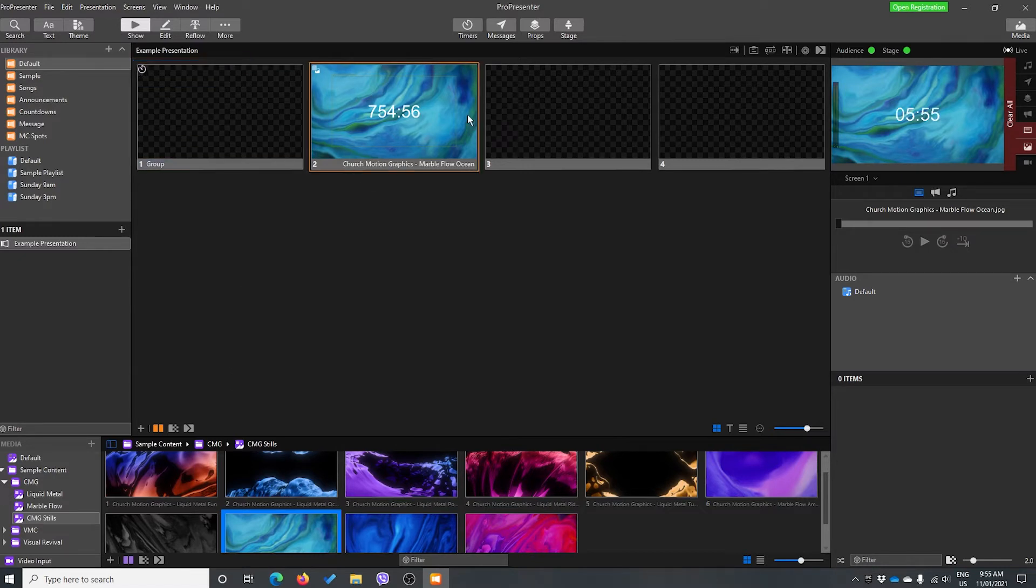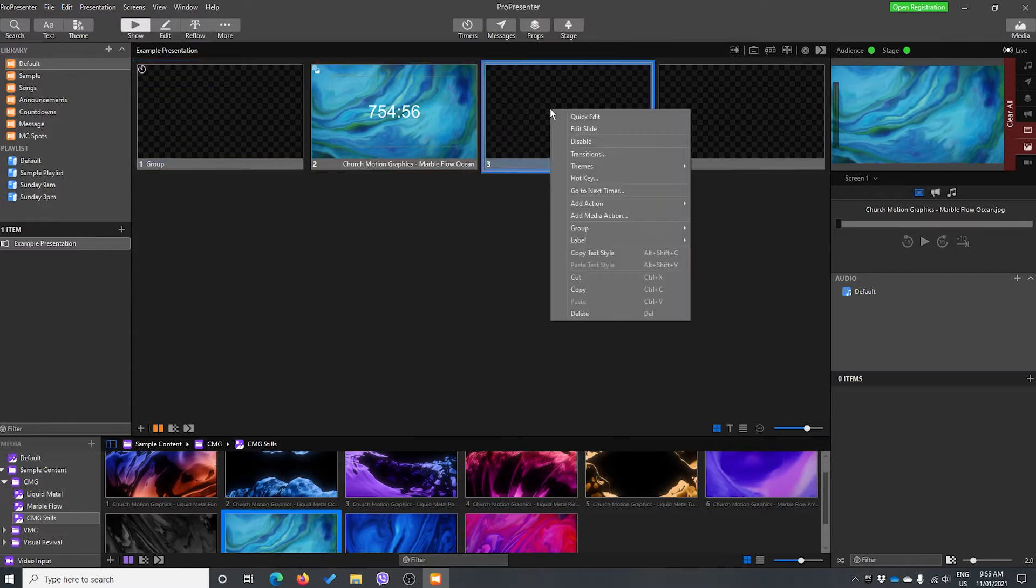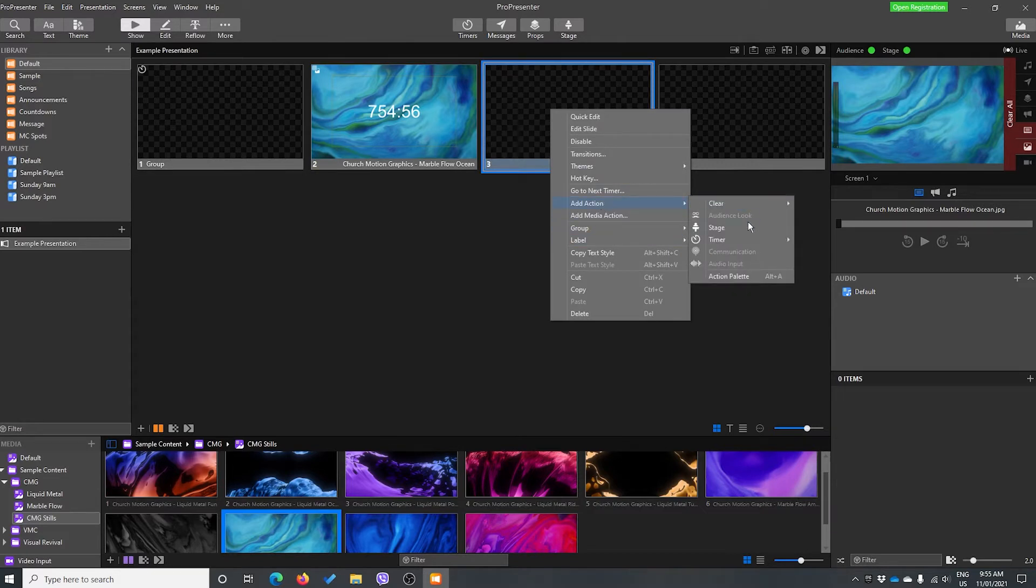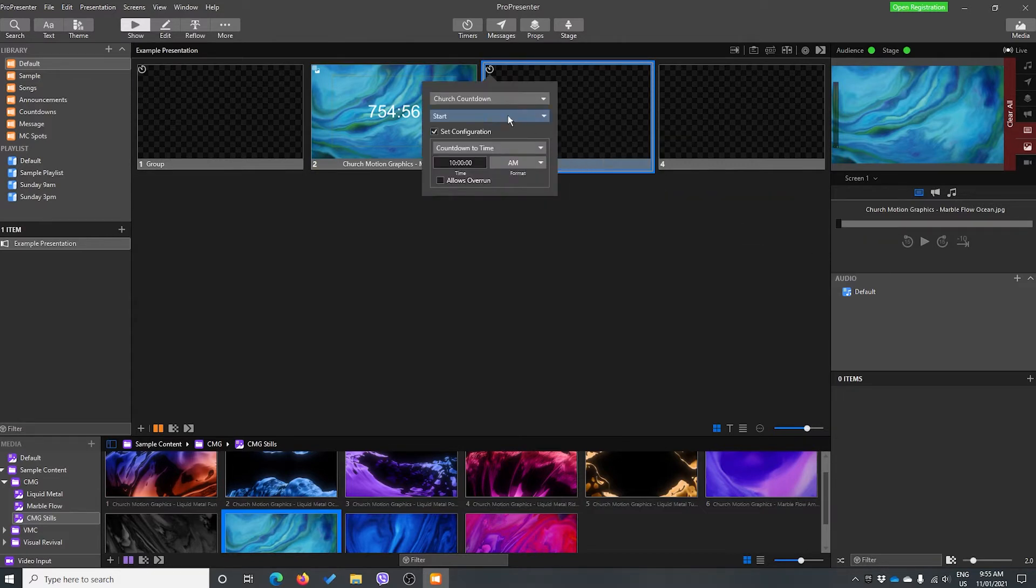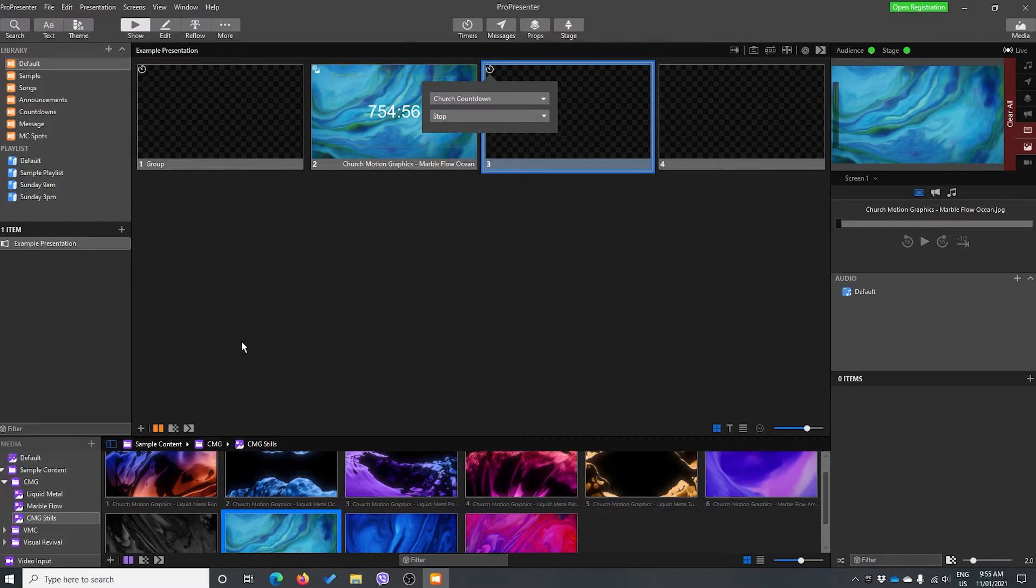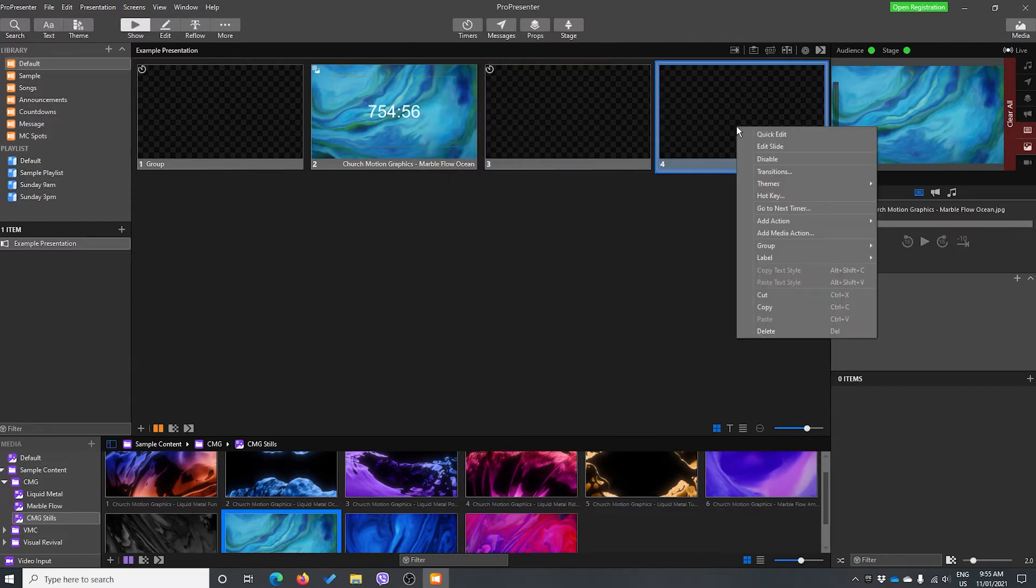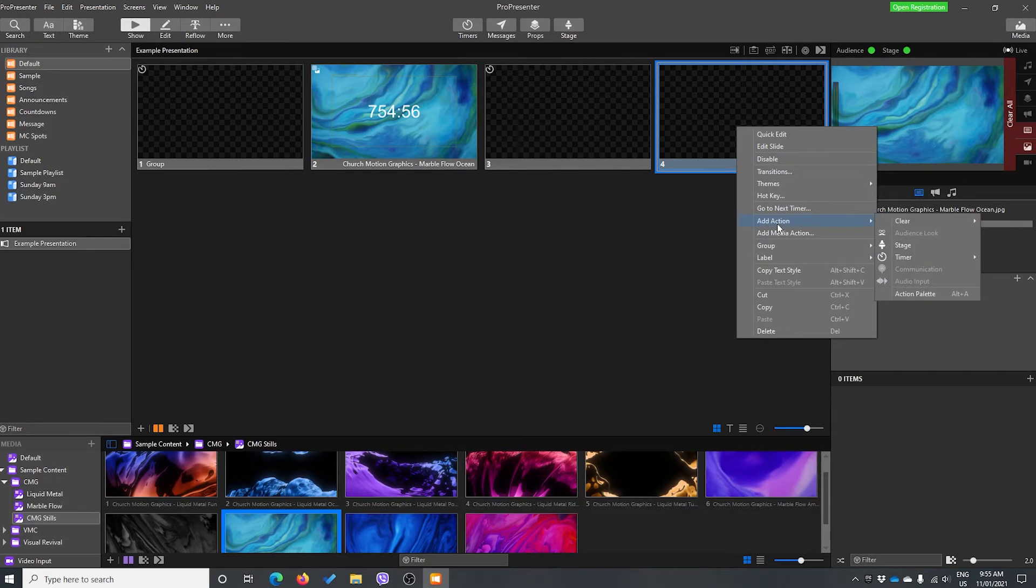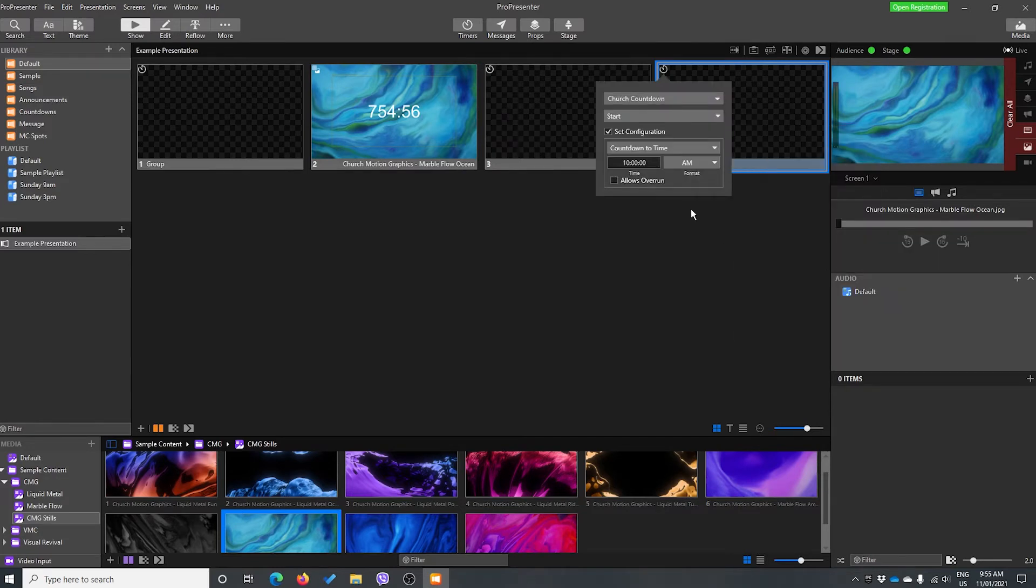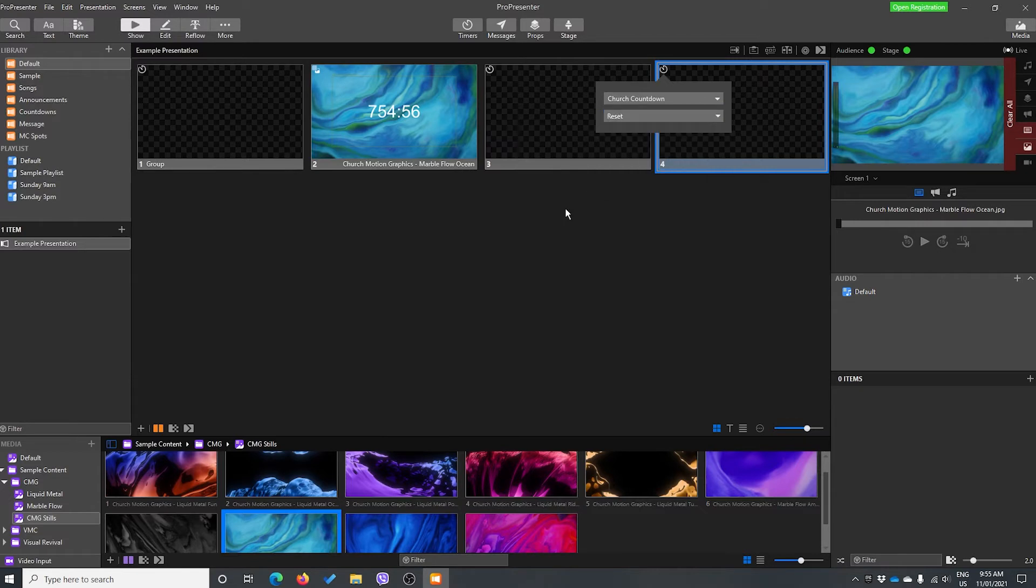This slide, nothing's going to happen. And this slide here, I'm actually going to add an action for my timer, church countdown, to stop. And this slide, I'm going to add an action for my church timer, my countdown, to reset.